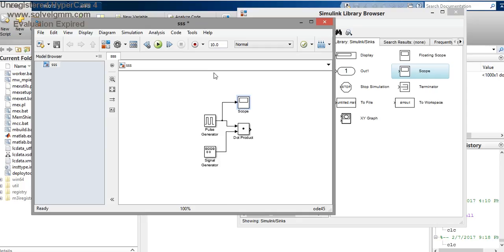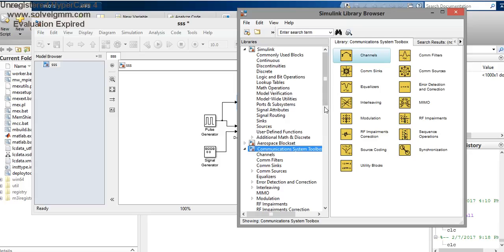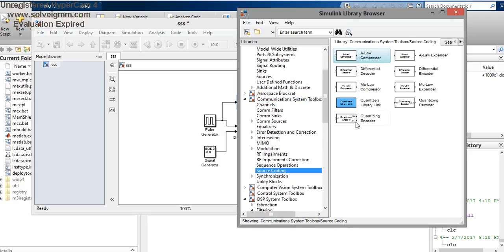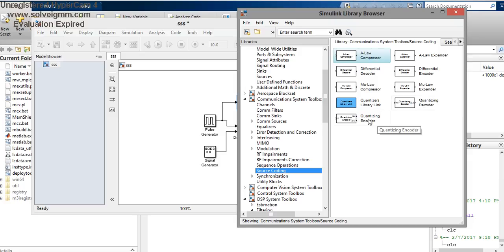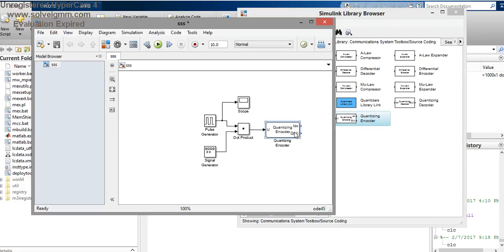For the quantizer, go to the Communication Toolbox. In the Communication System Toolbox, go to Source Coding. Here we have the quantizing encoder and the quantizing decoder. For modulation we use the quantizing encoder, and for demodulation we use the quantizing decoder.